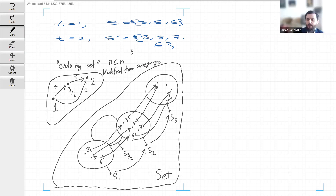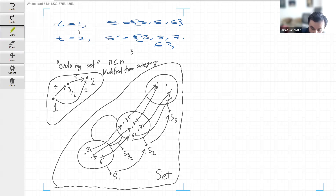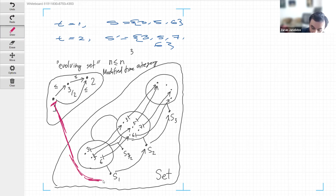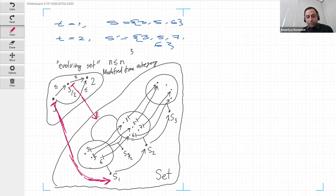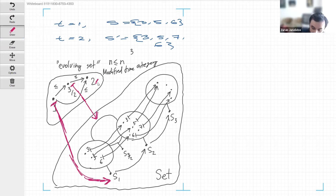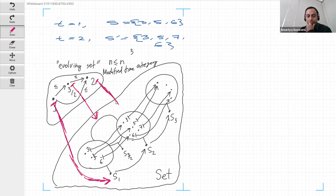If we have these two categories - the modified time category and the category of sets - your idea of an evolving set could be represented as a functor from the modified time category to the category of sets. The functor maps each instance of time to the version of the set obtained at that point in time. So time one maps to S1, three-over-two maps to S_{3/2}, two maps to S2, and so on.